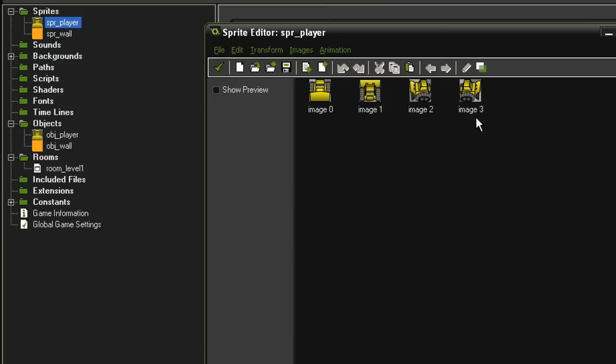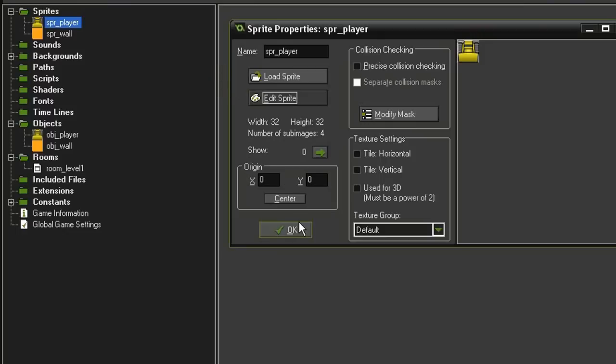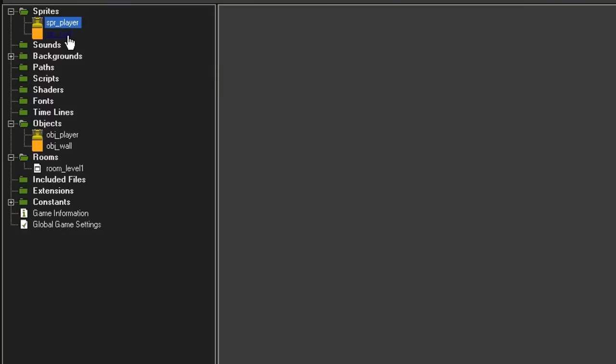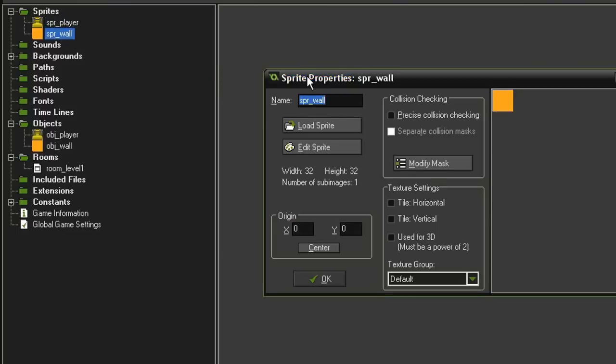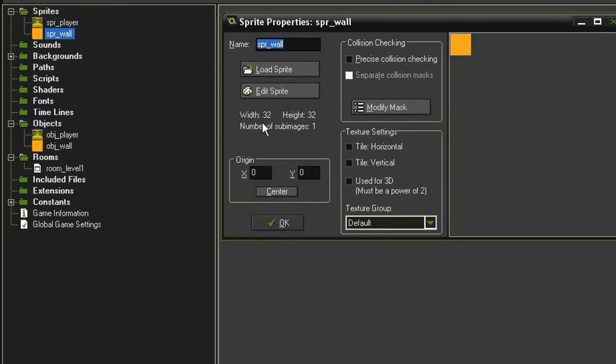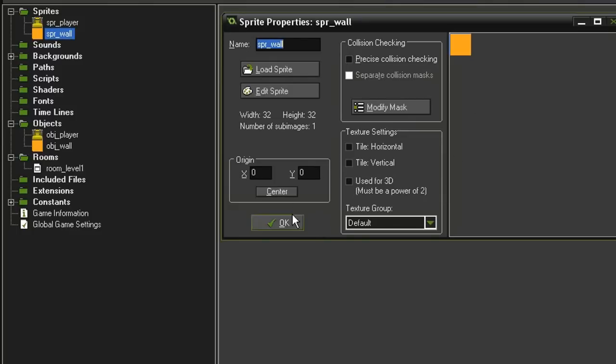This order is going to be important because we need to keep track of the sub-images. And then I've also created a sprite wall, which is just a 32 by 32 block of some color. We're not going to see this wall, so it doesn't really matter. But the origin point is at 0, 0.